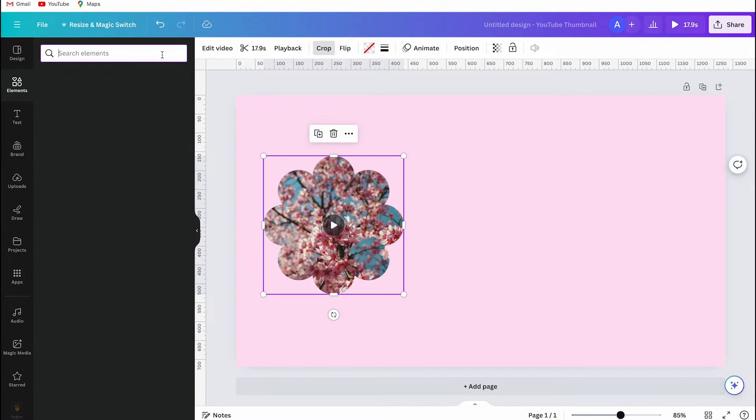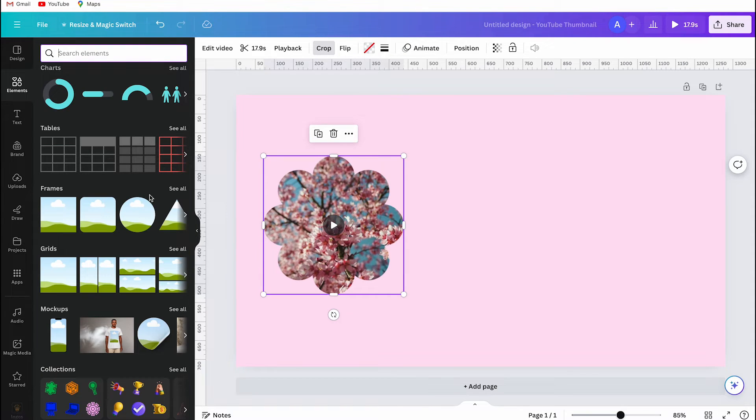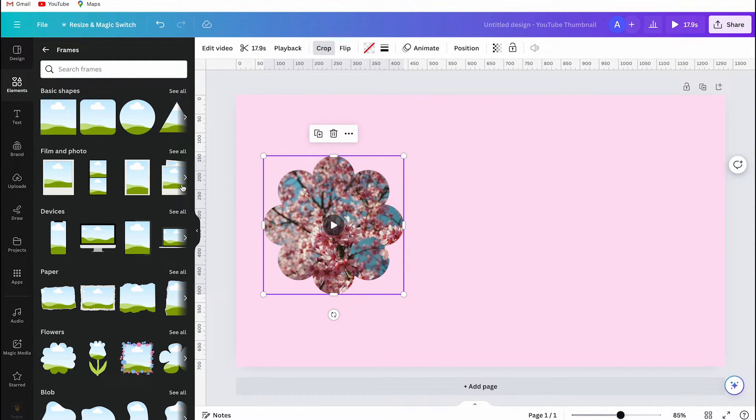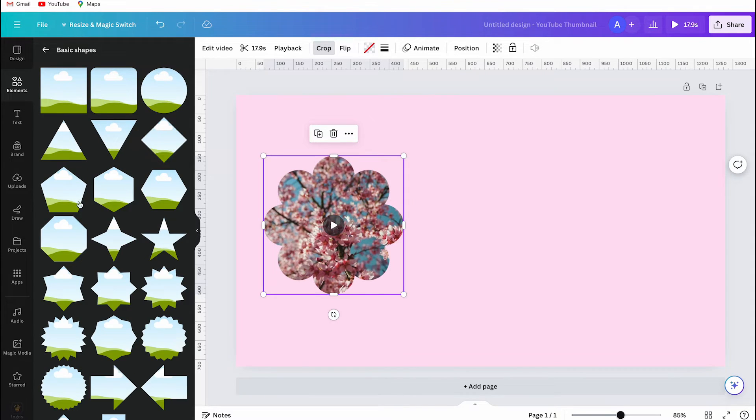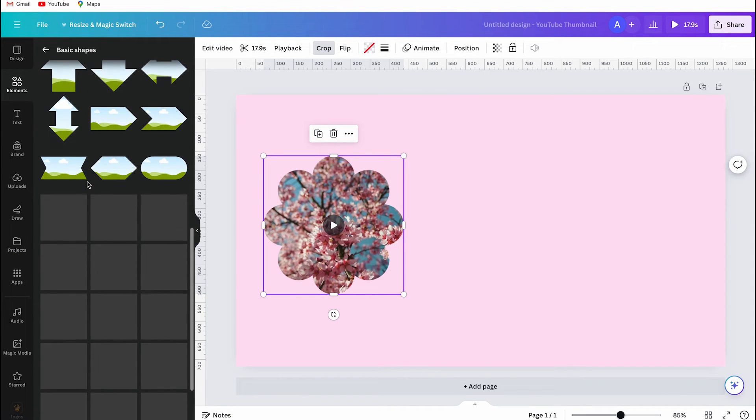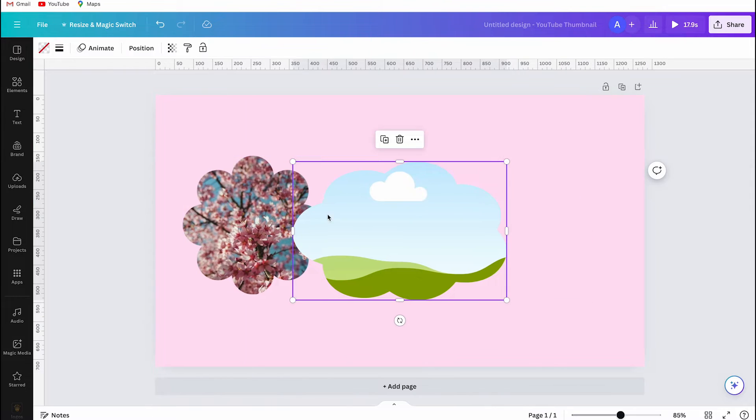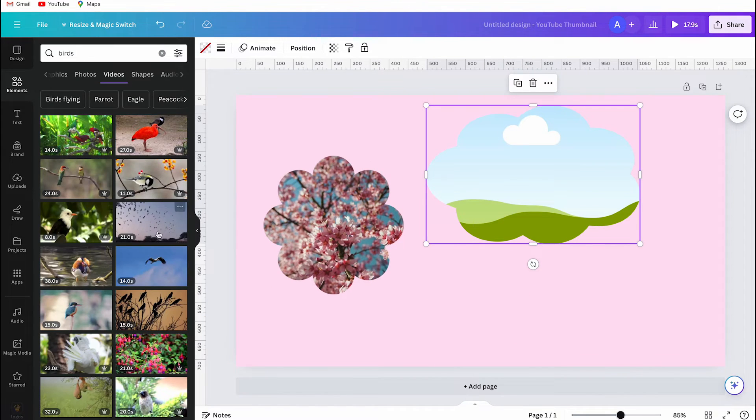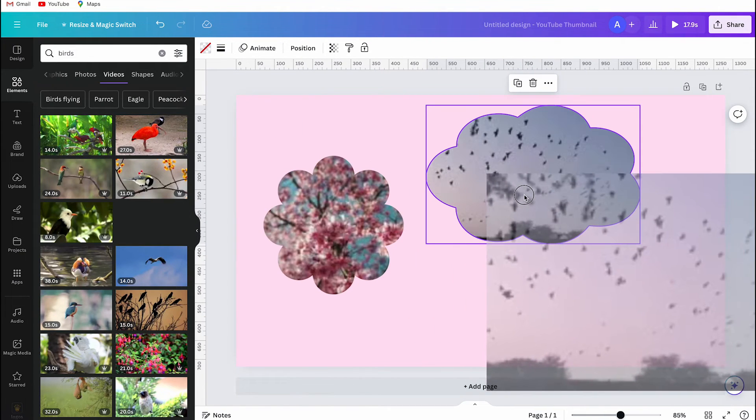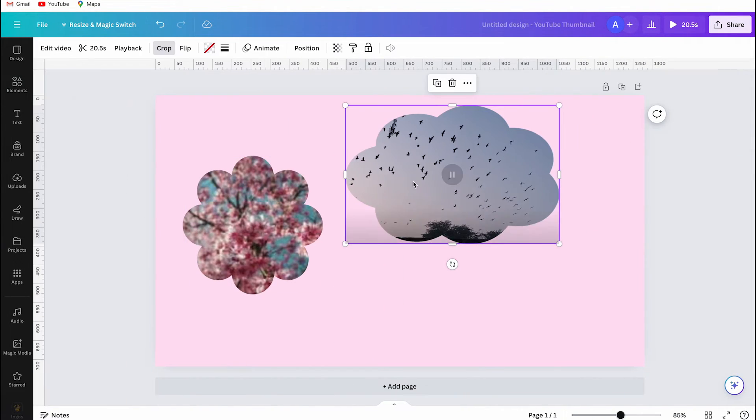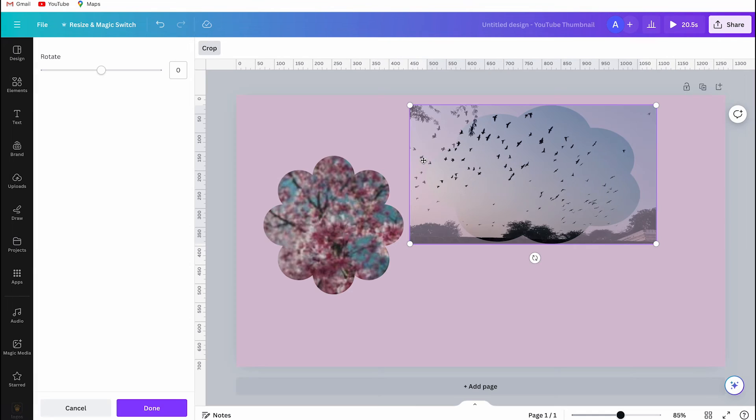I will demonstrate it again with another shape. I click on elements again, and then I will look for frames, and then I select a basic frame and choose a cloud shape. I found a video of birds on Canva, which I will drag into the frame, and then you can see I created a new shape.